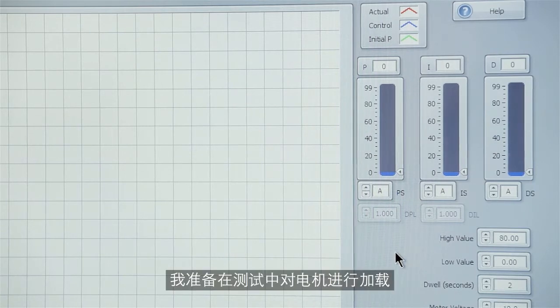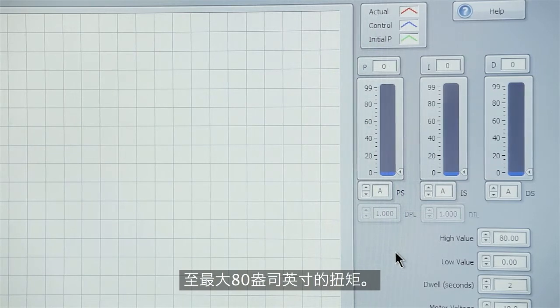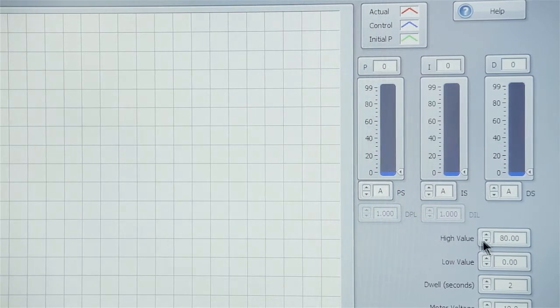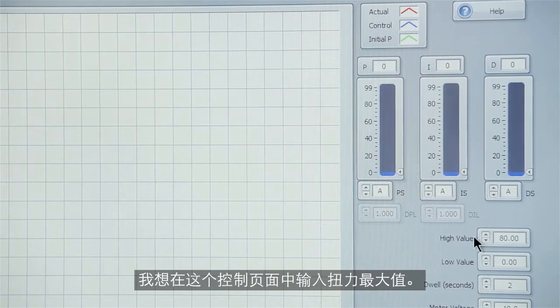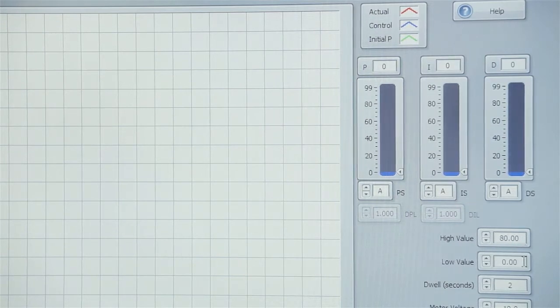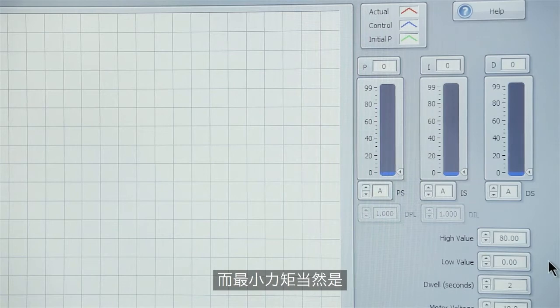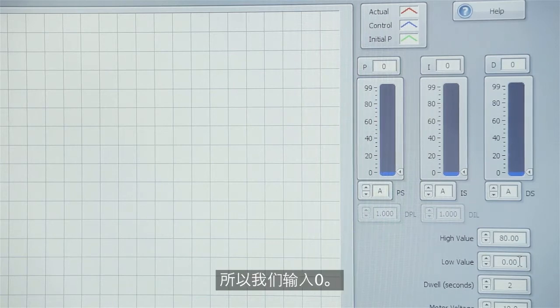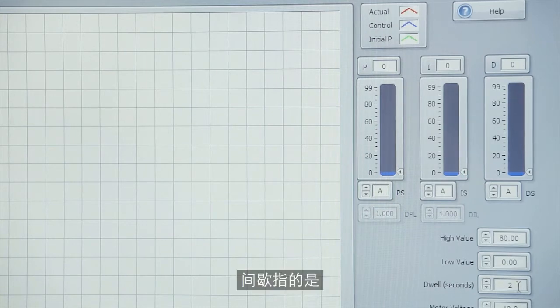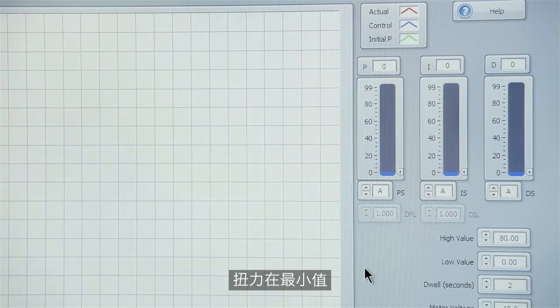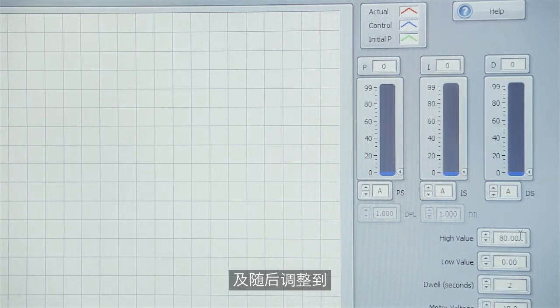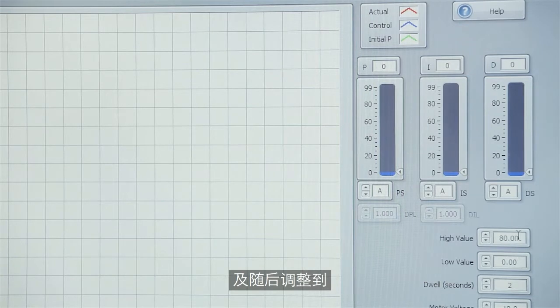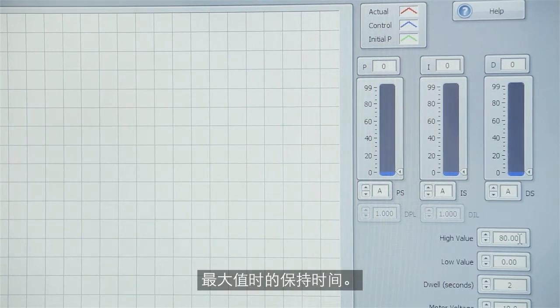I'm going to load the motor during the test a maximum of 80 oz. So I want to put the highest value in this control, high value, 80. The lowest torque is of course free run so we put in zero for that. The dwell is just the amount of time that the routine holds at the low value and then goes to the high value and holds there.